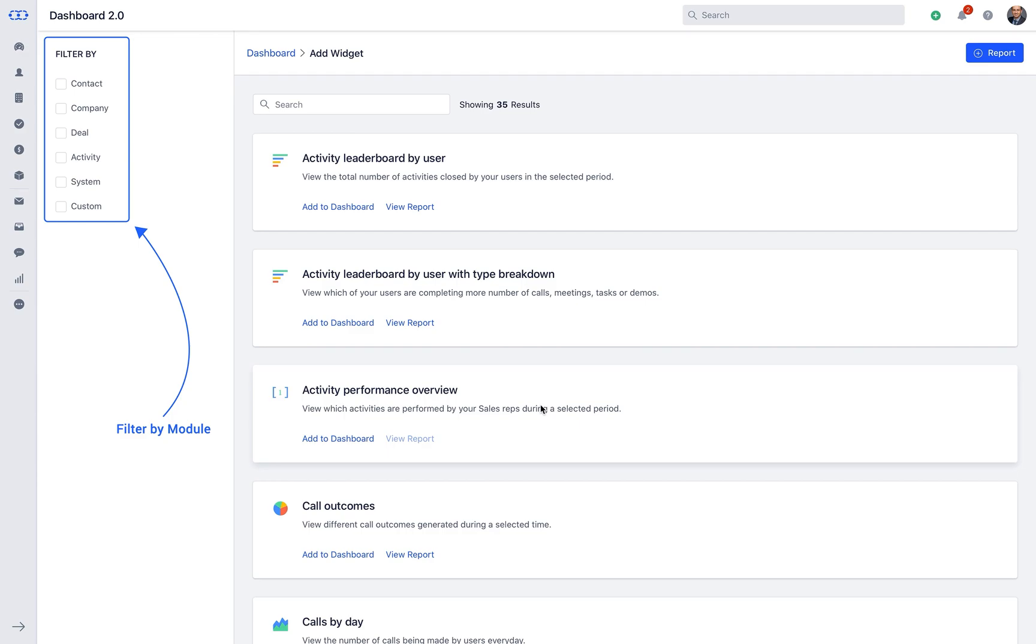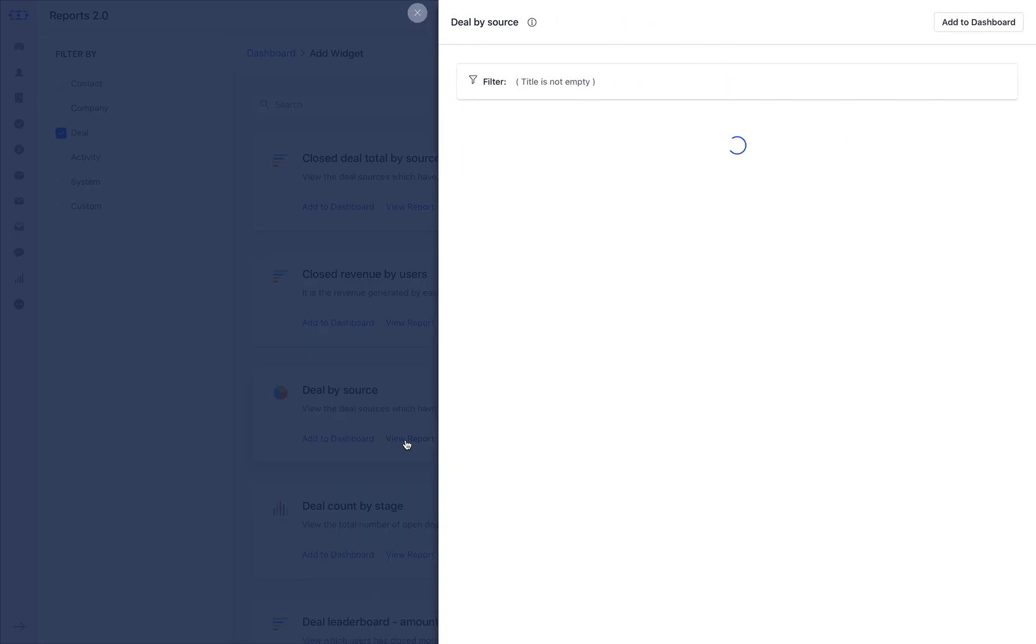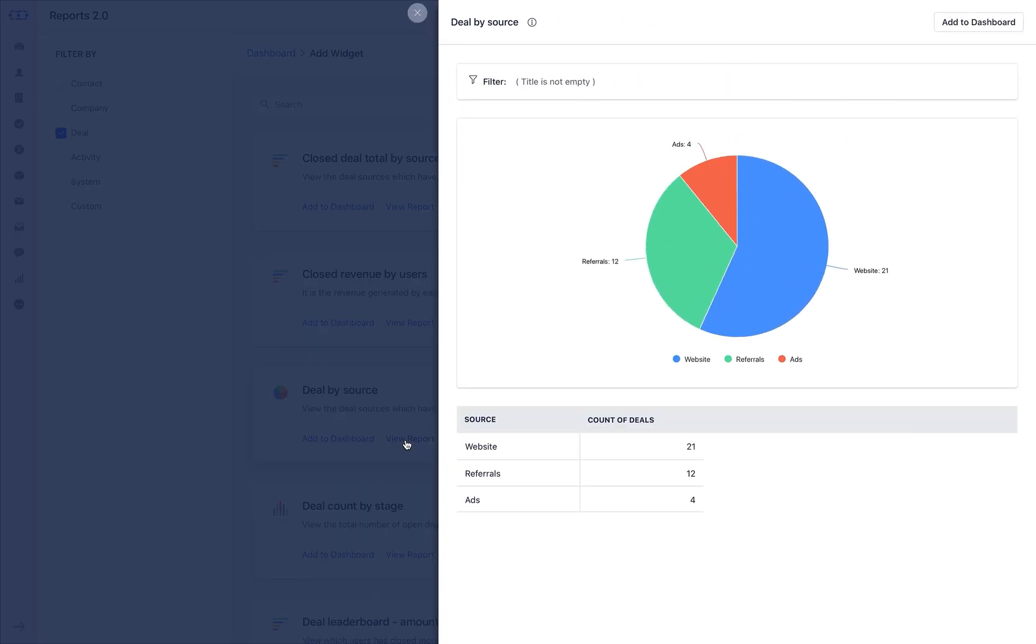Filters namely the contact, company widgets, activity, deals, system or custom widgets. After analyzing which widget is useful for you, you can click on add to dashboard or click on view report to see how the widget report looks.